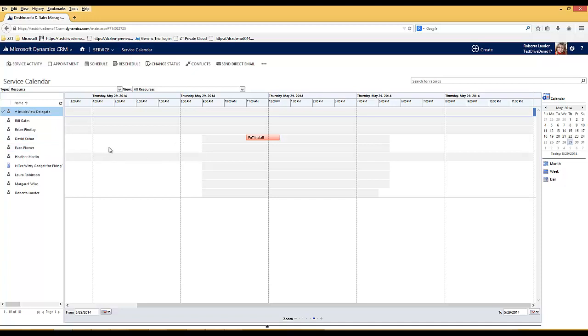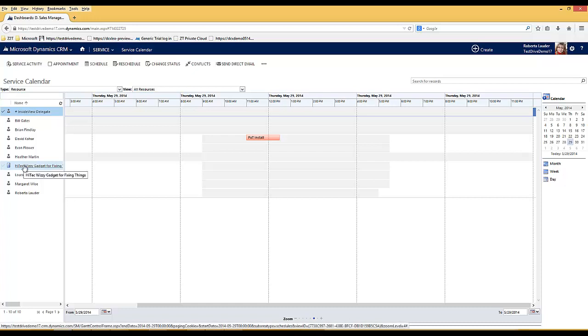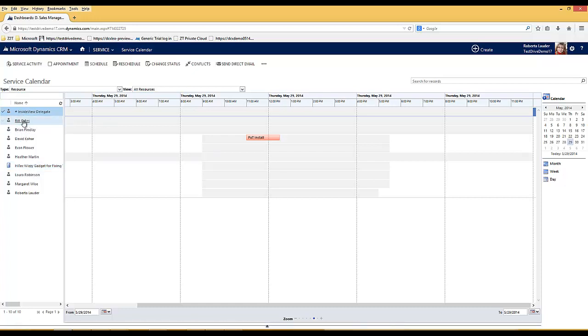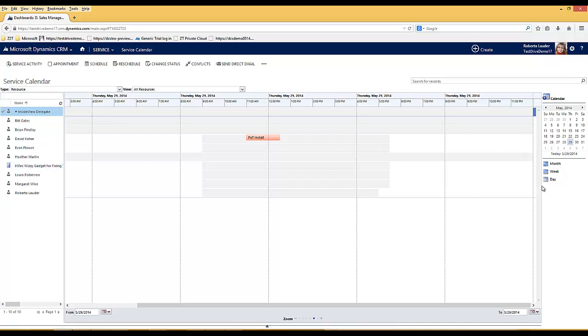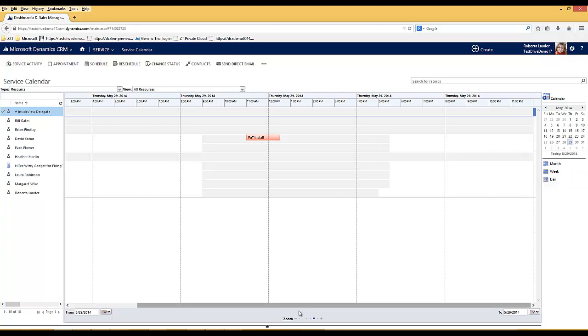Within the service management settings within Dynamics CRM you can define the working hours, the capacity, and the holiday availability of all of your resources for both users and facilities and equipment. I can view my service calendar by month, by week, by day and I can zoom in and zoom out to see more detail.